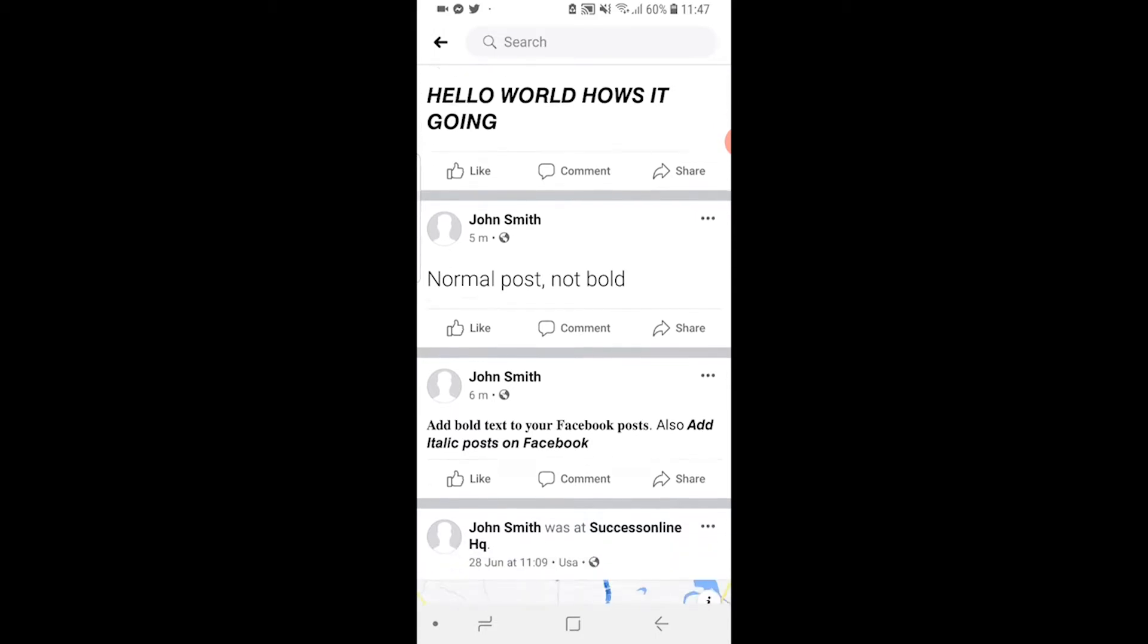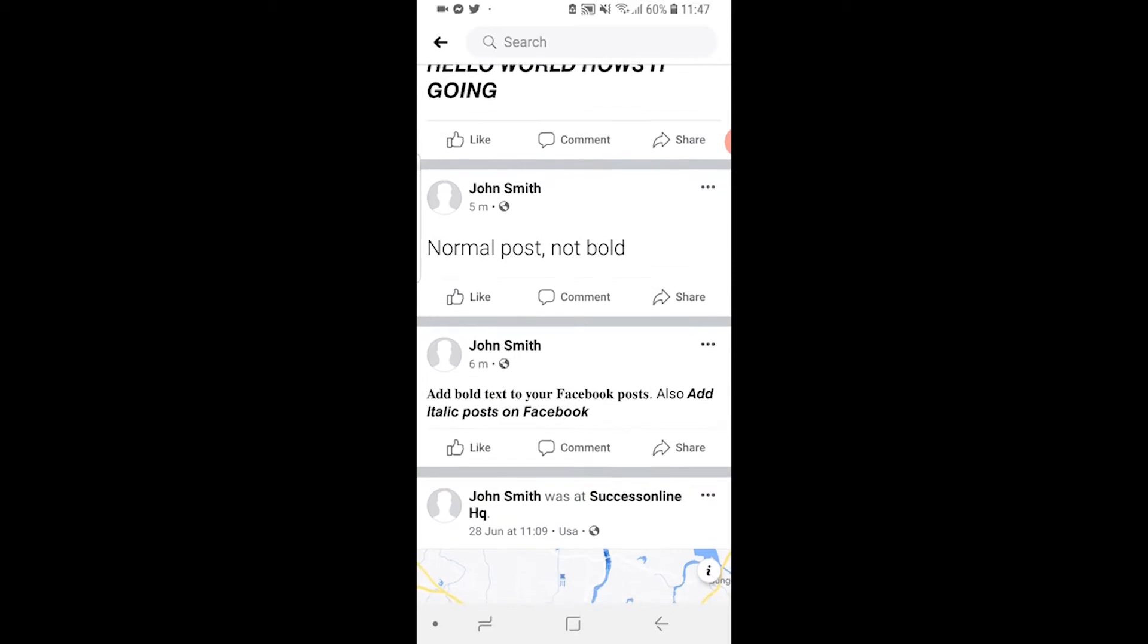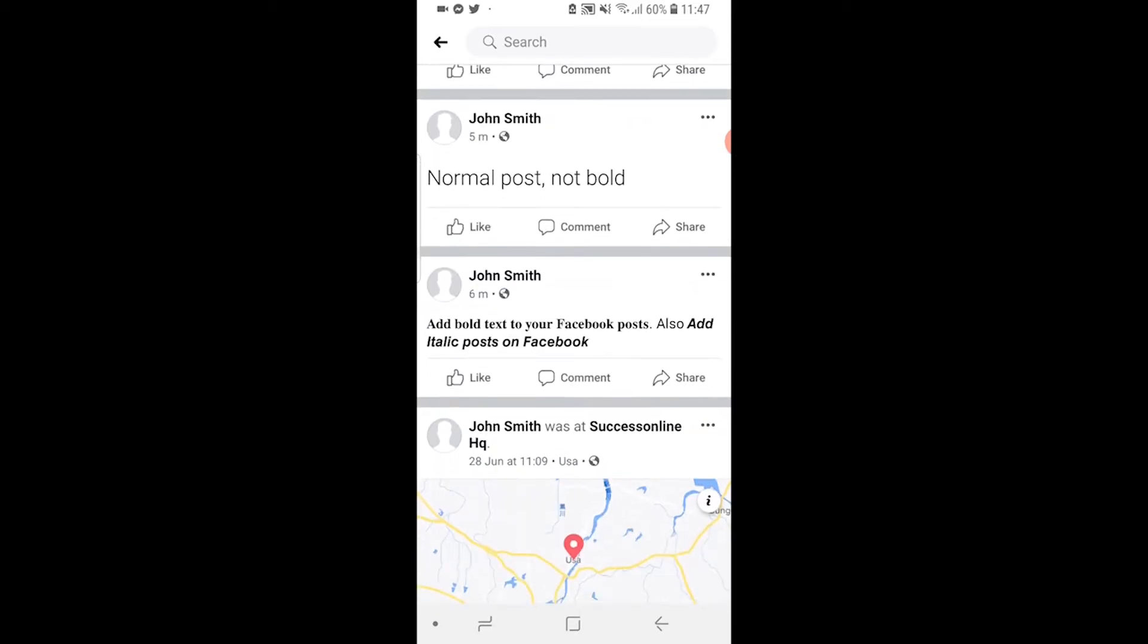I've got a normal post just to compare the fonts. And then I've also got some more fonts here, so we've got one in italic and one that's not in italic.